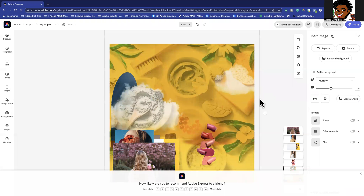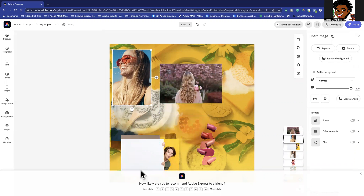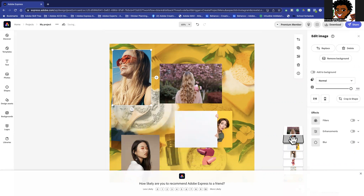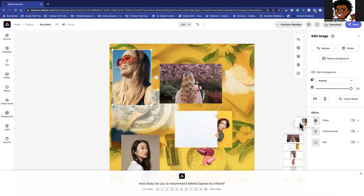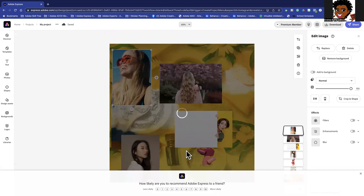So we've solved issue number one — making multiple images for the background. The next thing is bringing the foreground images on top. They're already on top, but if one was down in the layer stack, all I'd have to do is grab that image and move it up. You can shuffle things around and reposition layers that way.